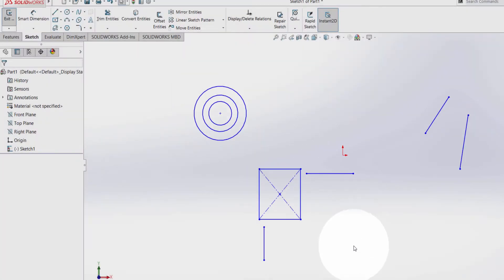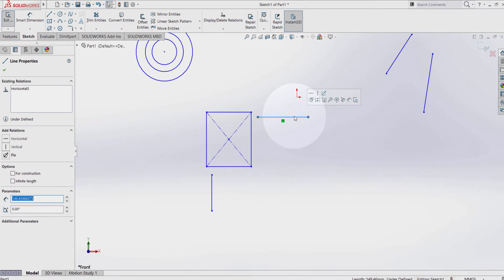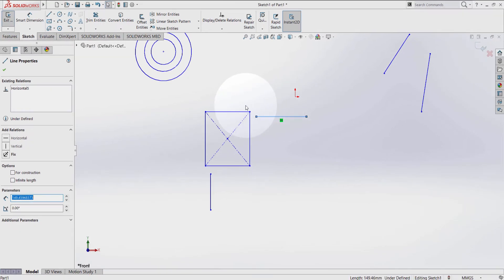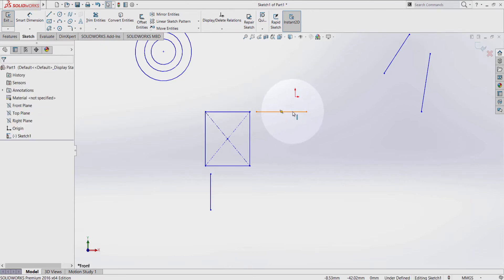So now let's see another geometric relation. Select this line, hold ctrl key on the keyboard, select this line here. Make collinear. So this line here will run exactly along this line of the rectangle.